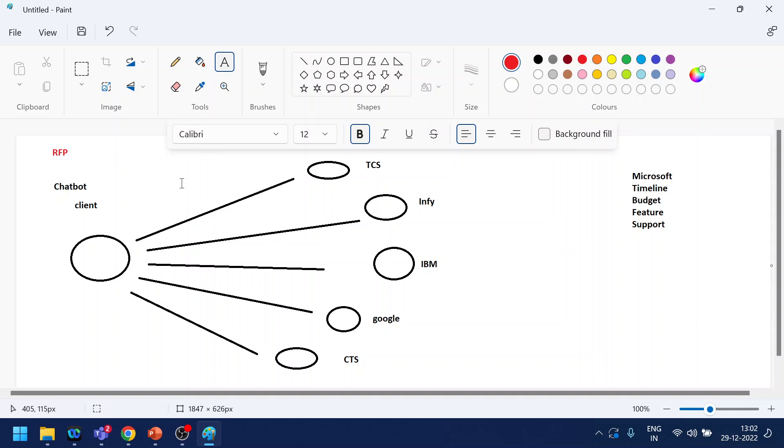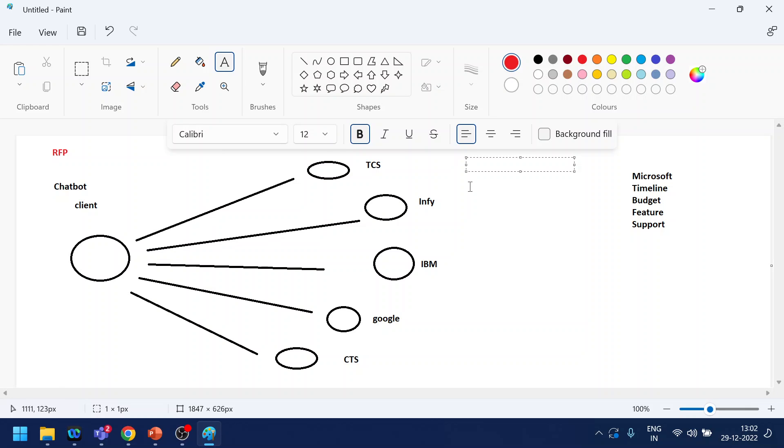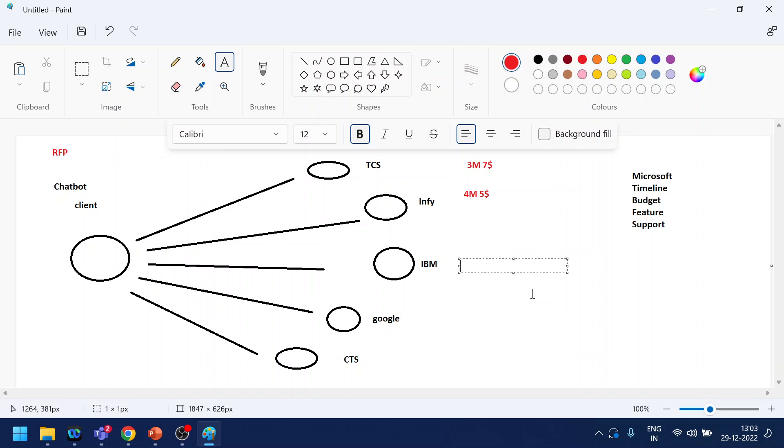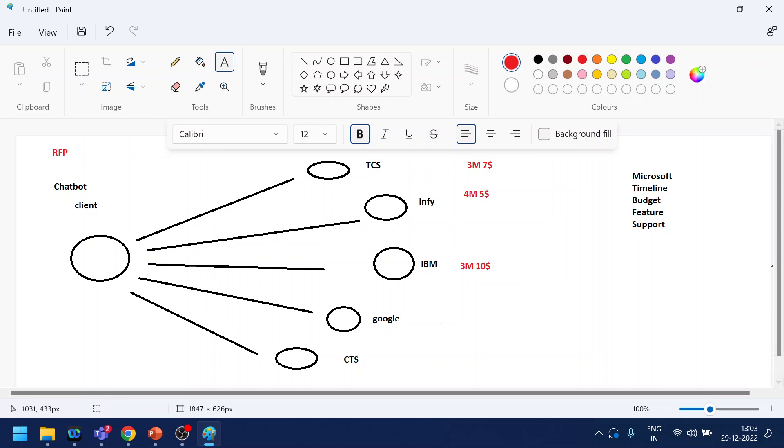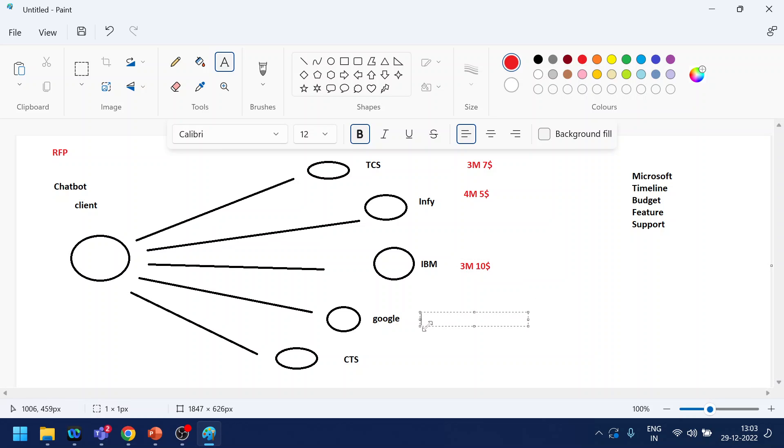Once you go to these various companies, they respond. Let's say TCS says I can do it in three months and in seven million dollars. Infosys says we can do it in four months but our costing is five million dollars. IBM says we can also do it in three months, not a big deal, and ours is less than ten million dollars. Google says we already have a product, why go with Microsoft, so we can't do it, so it will say not applicable, we have our own chatbot framework. That's also a proper response. And there's Cognizant which will say we can do it in three months and we can do it in let's say six million.